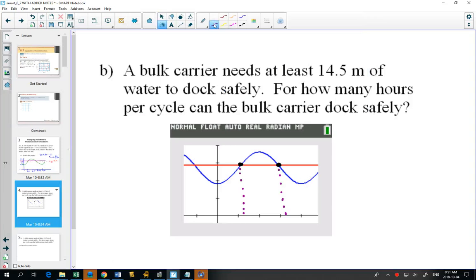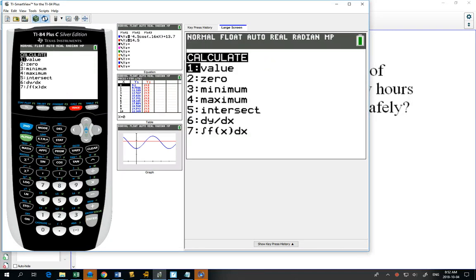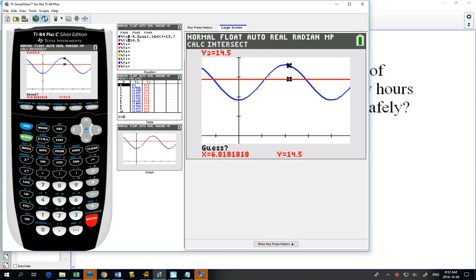So the first intersection is at 3.48 hours. For the second one, go through the same process: second, calculate, number 5, intersection. If I push enter three times it'll find the same one again — your calculator always finds the closest intersection point. So I'll use my arrow keys to get closer to the other intersection point, then enter three times. The next one is at 9.02.